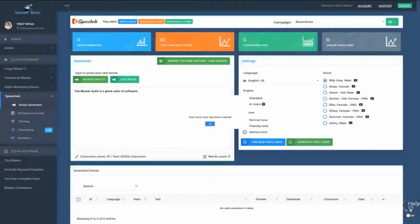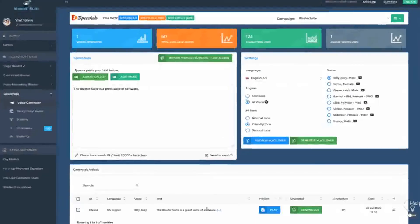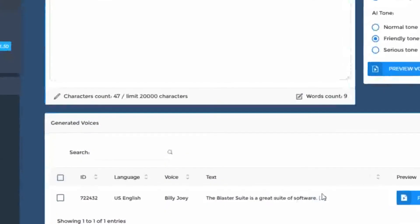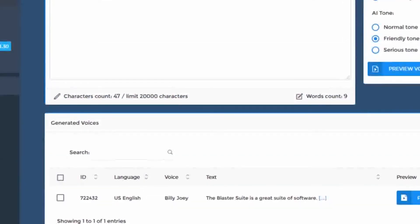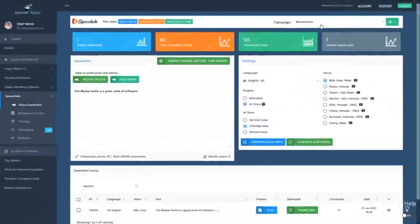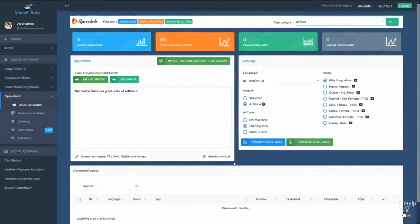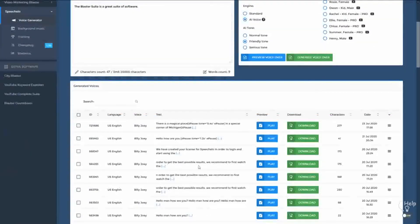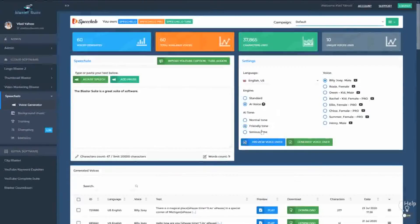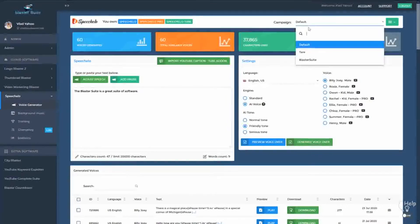And you generate the voiceover. As you can see, the voiceover appears right here and it's available in the campaign Blaster Suite, right? Now, if you move back to the default campaign, you will see all the audios that were generated in the default campaign and so on. So as you can see, we simplified your work and you can now work in campaigns and generate the voices that you want only in the campaign that you want.